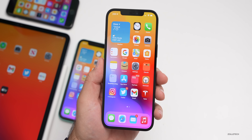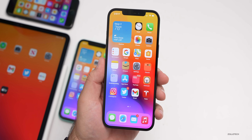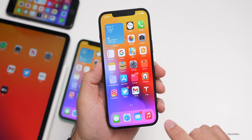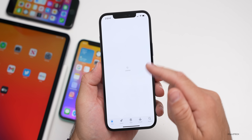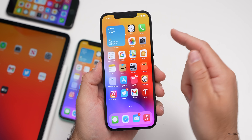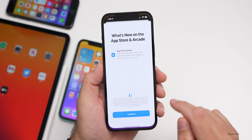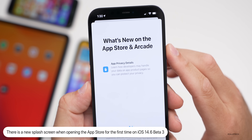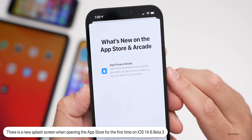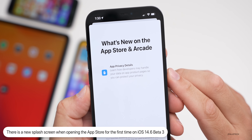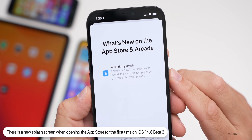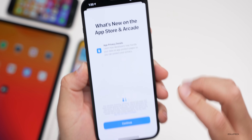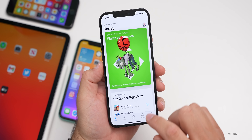There are a couple of things you can see as far as what's new. The first time you open the App Store, you'll get a new splash screen. It says 'What's new on the App Store and Arcade' and mentions app privacy details — learn how developers may handle your data on app product pages, so you can protect your privacy. Apple continues to push privacy.